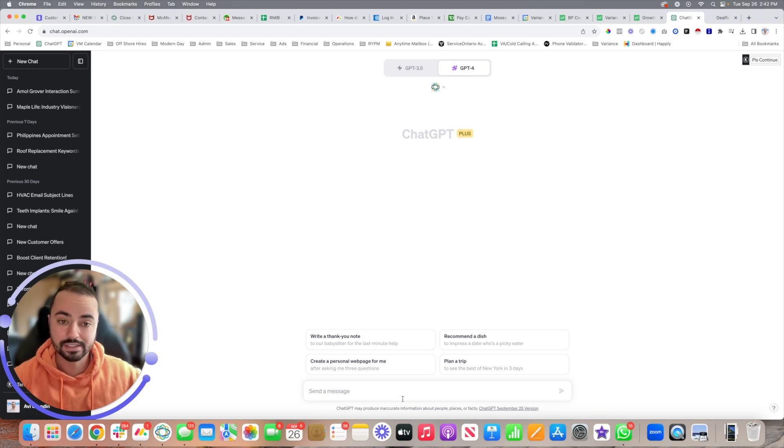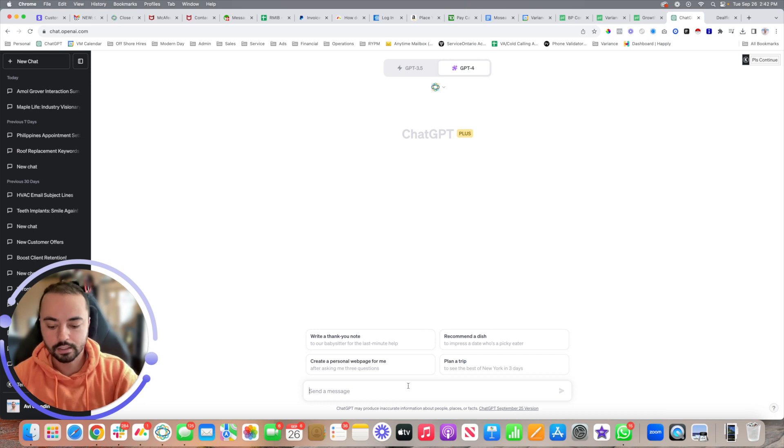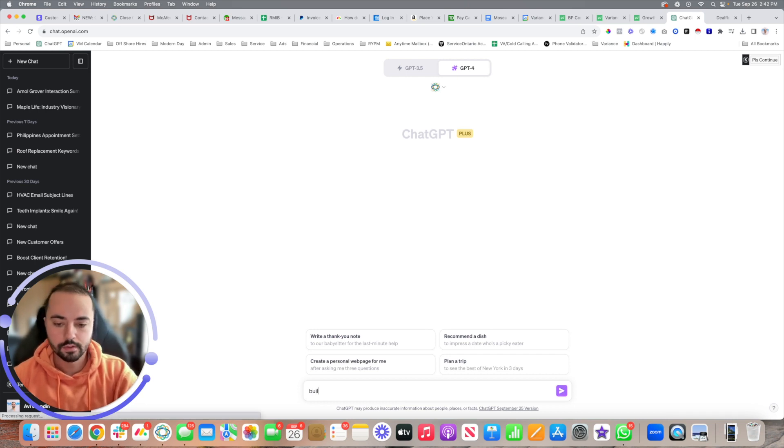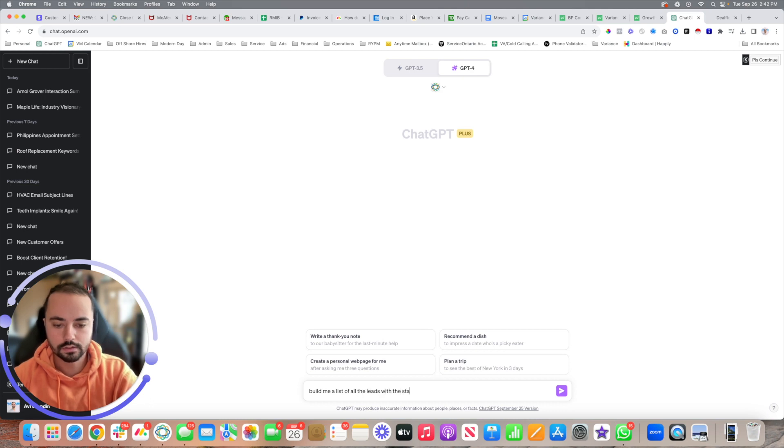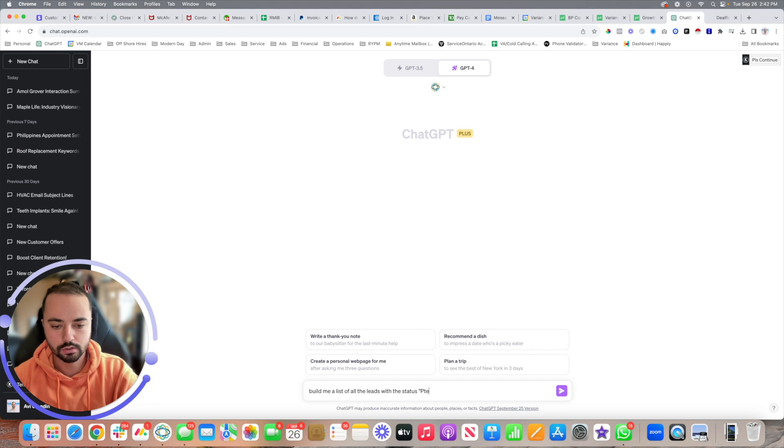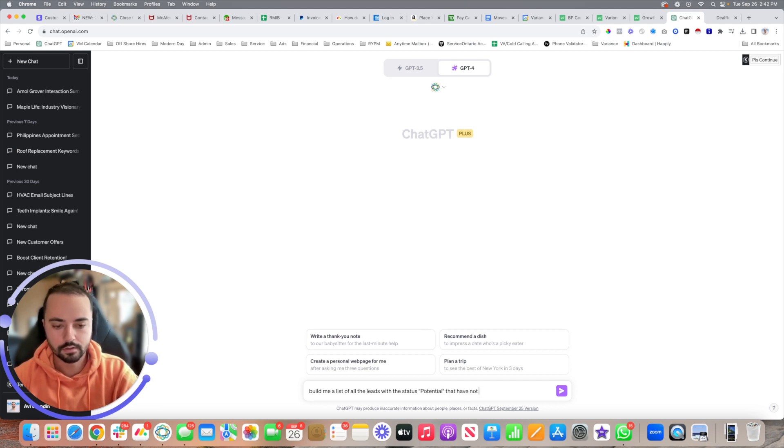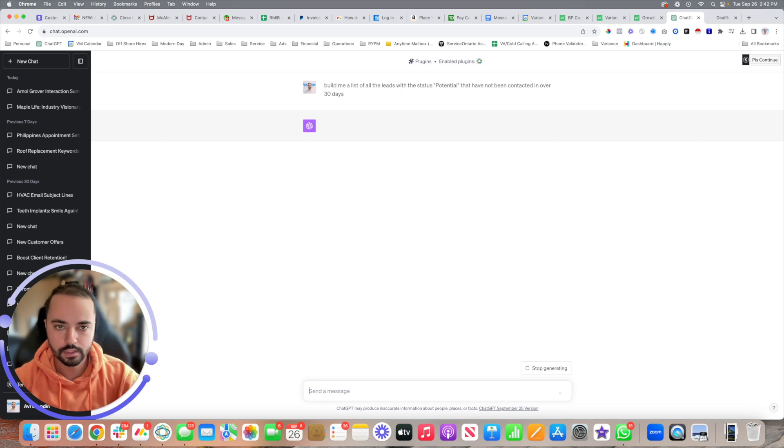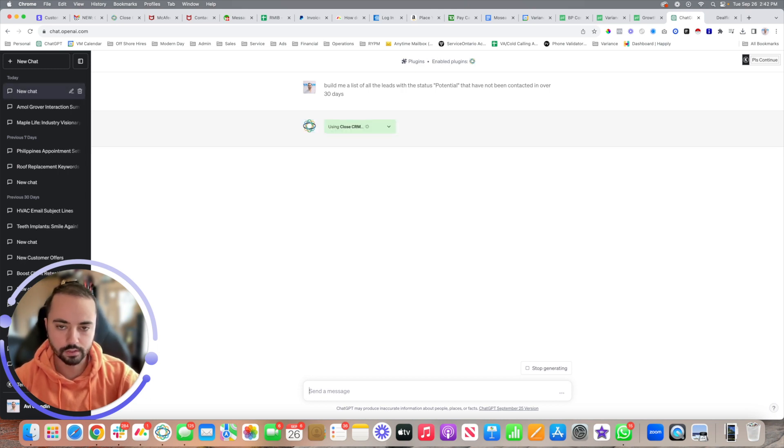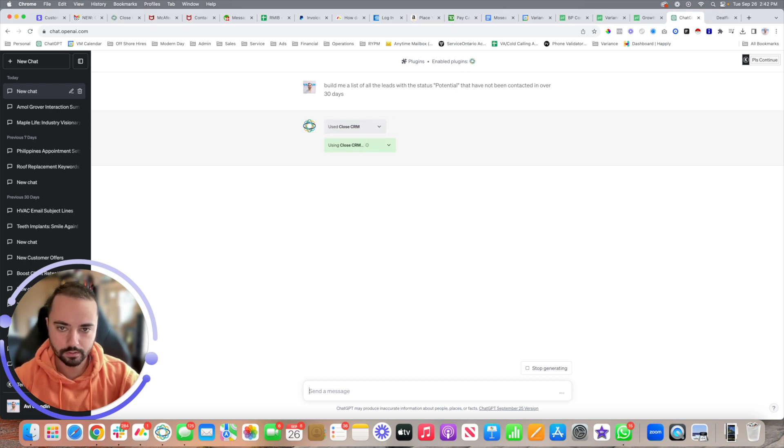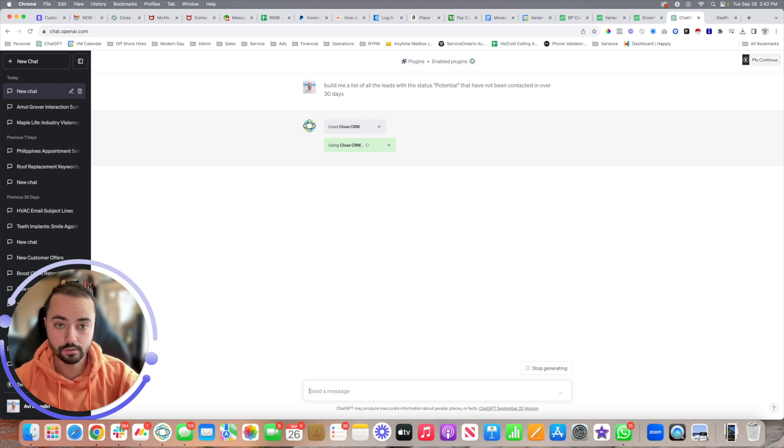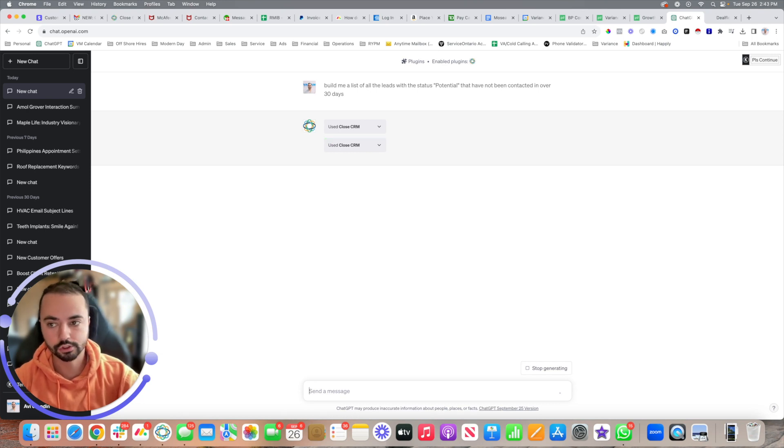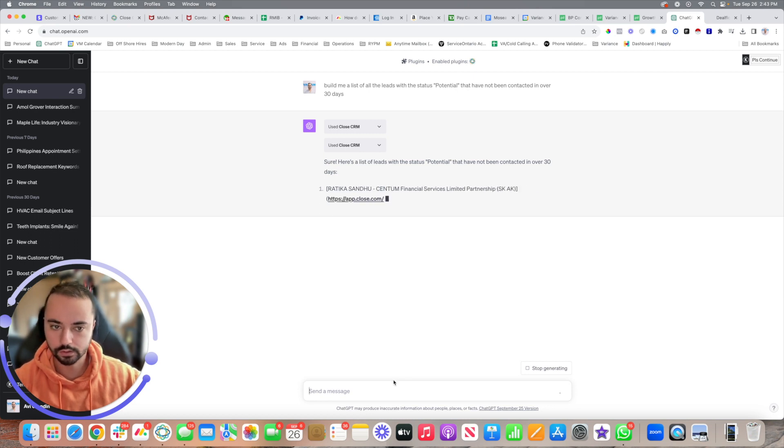I'm going to show you how insane this can get. For example, I can come here and say build me a list of all the leads with the status potential that have not been contacted in over 30 days. It will literally crawl your Close.io and use the CRM. Once you allow it and integrate it, it's going to spit out very important data that allows you to save so much time, and then it creates the list for you. There's a bunch of ways you can do it.